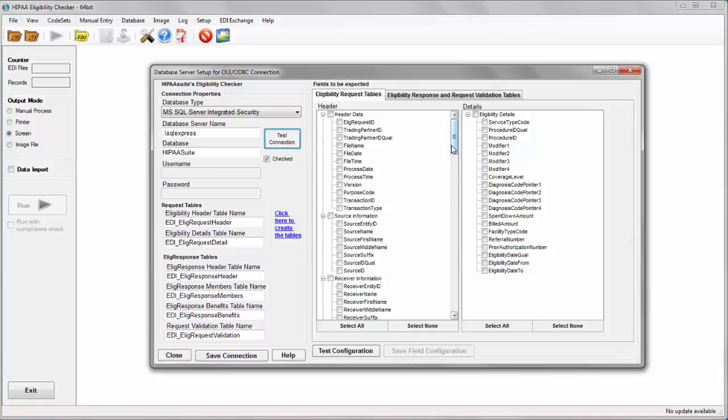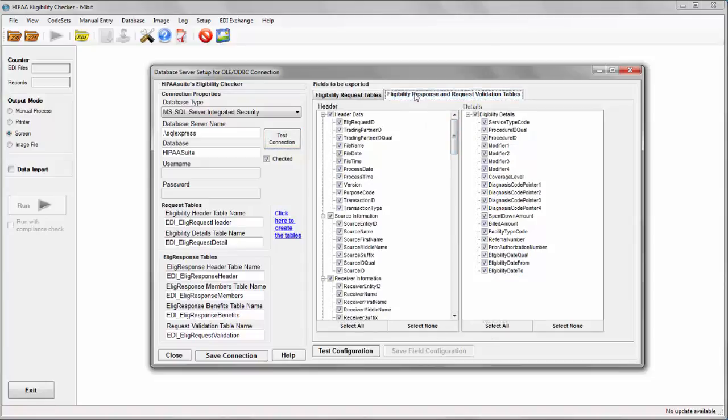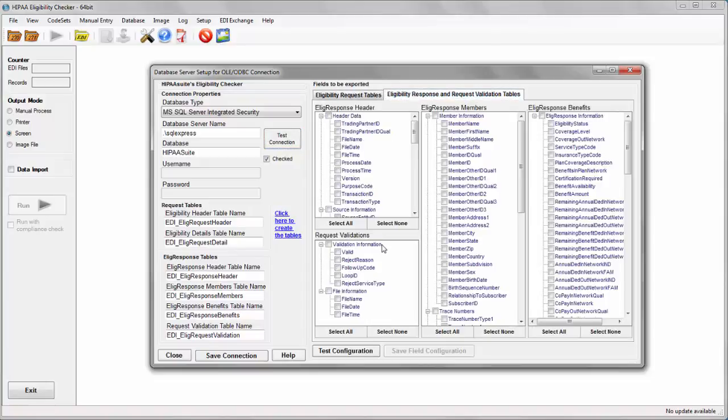Now I will select the fields I will be using for the database. You don't need to use all of them, we recommend that you do. I am selecting all of the fields and testing the configuration.